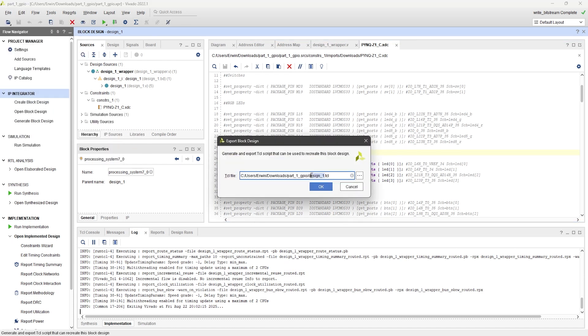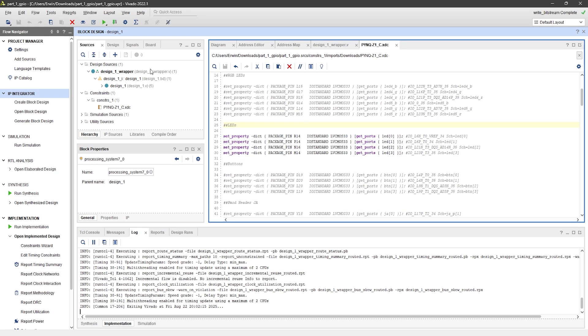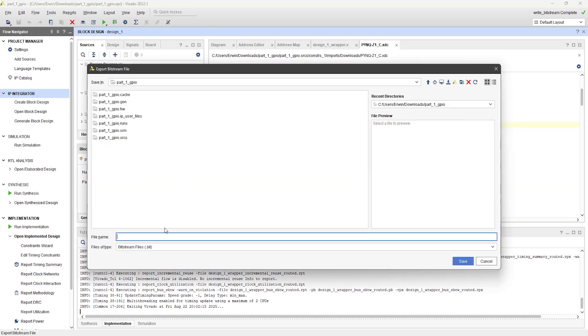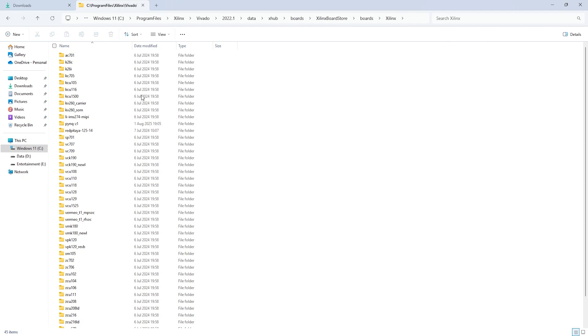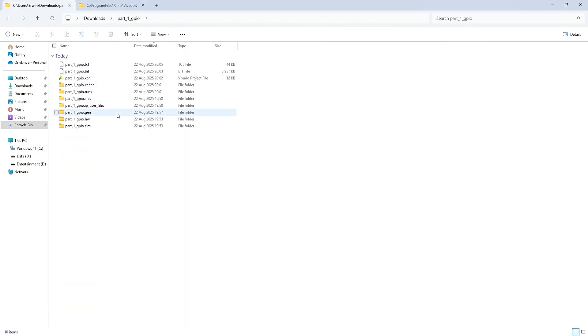Name the block design file Part1_GPIO.TCL. Next, we need to export the bitstream file. Name it the same, Part1_GPIO.BIT. Now, go to your project folder and you'll find these two files.